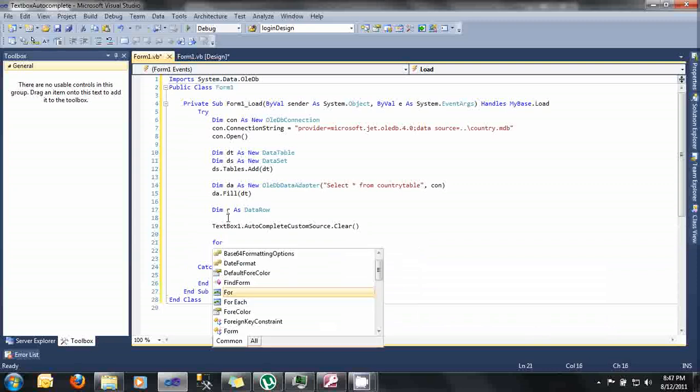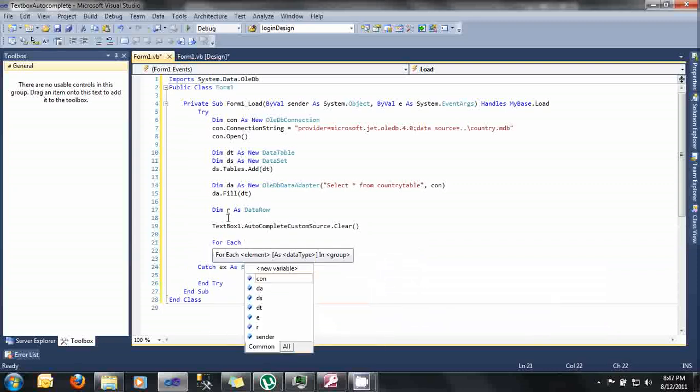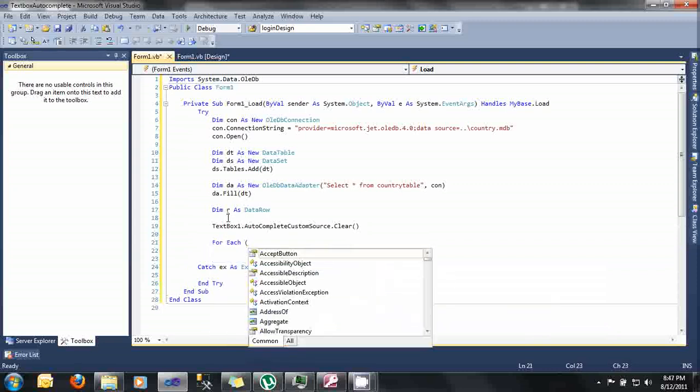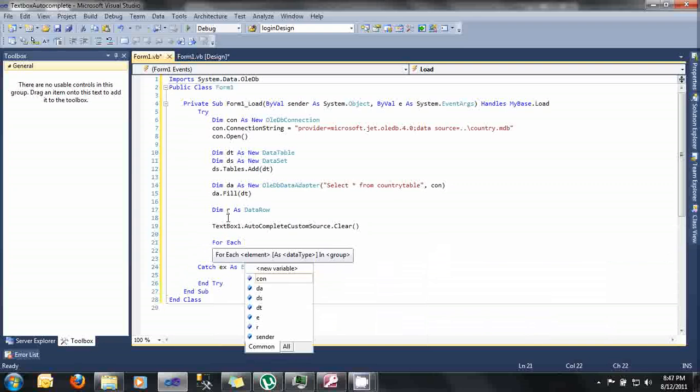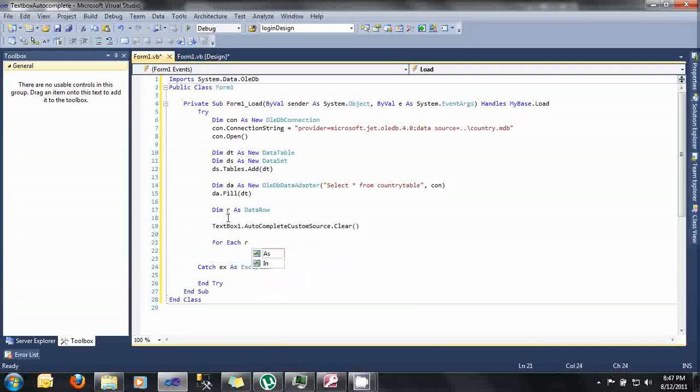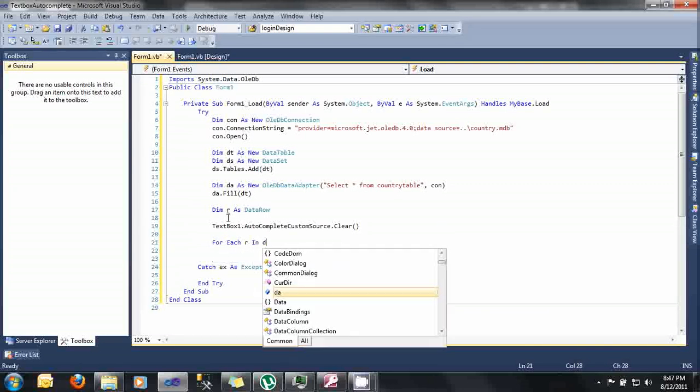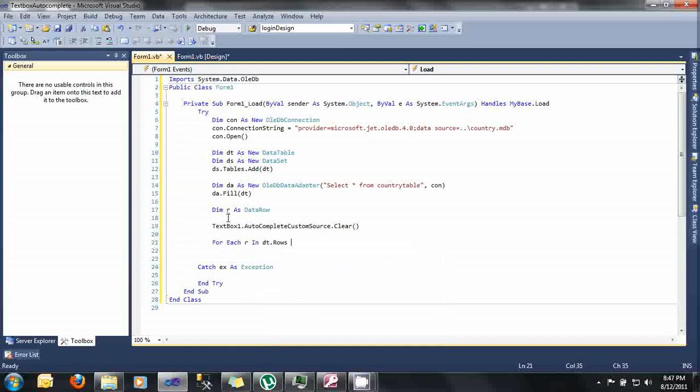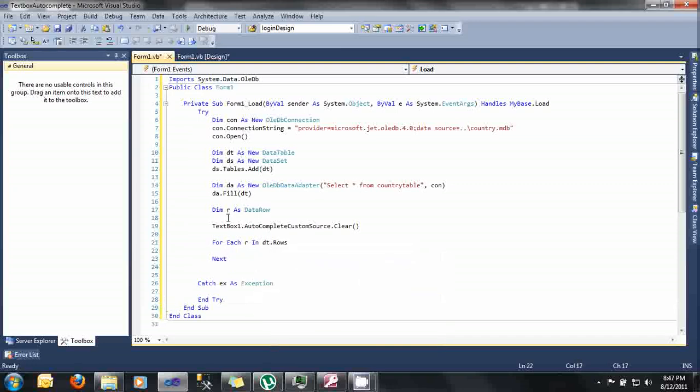And then after that, go to the for each. Type here For Each r In dt.Rows. And then hit enter.